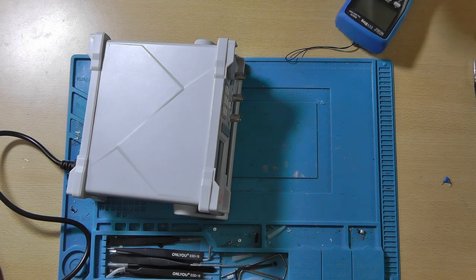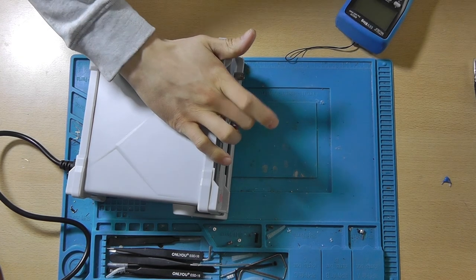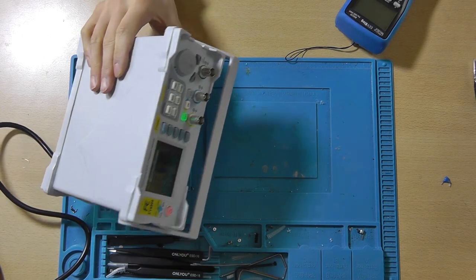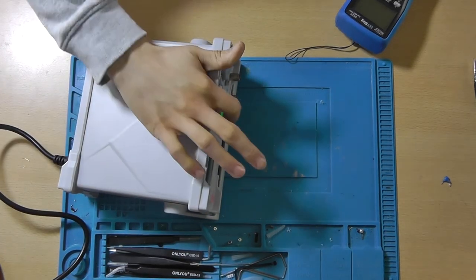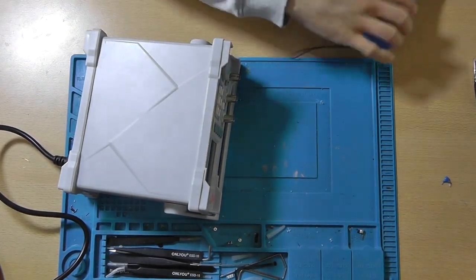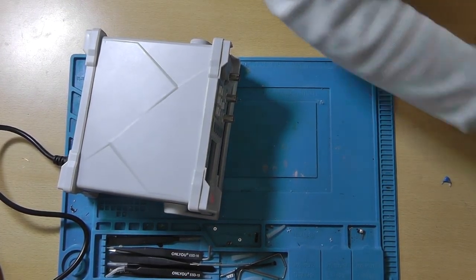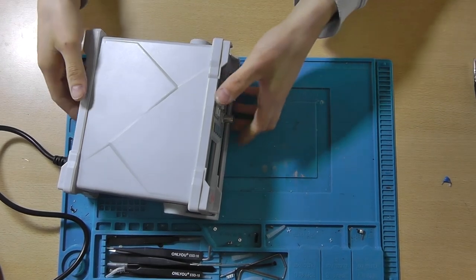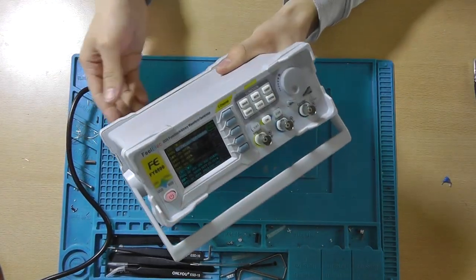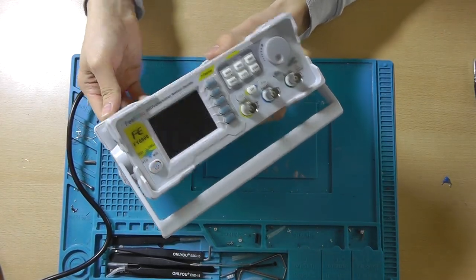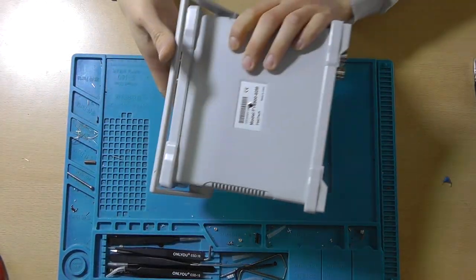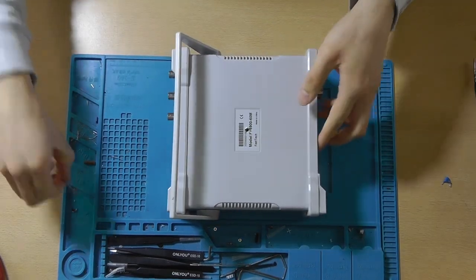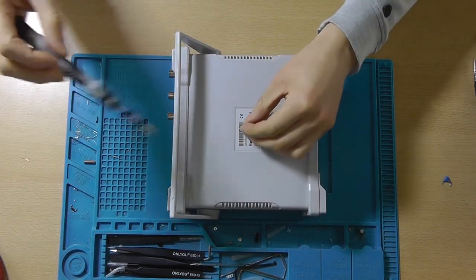And well, it still didn't blow up. The outputs are still working. So I guess that's a winner for this one. Let me put this screw back in here, and we'll call this one a wrap.